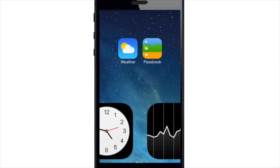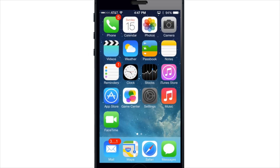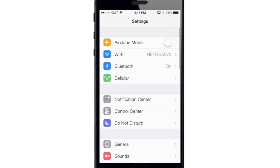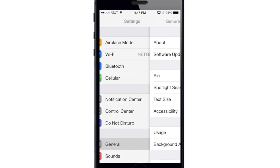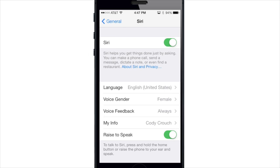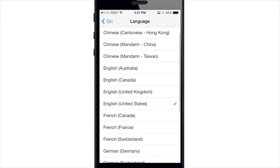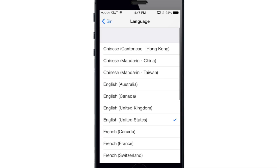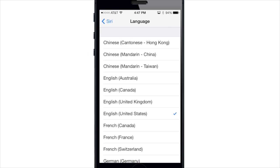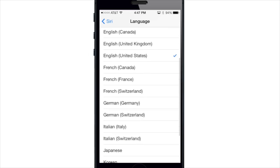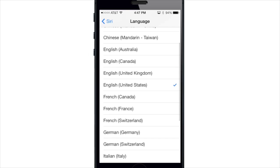Siri also has some new languages. If we go into Settings, then General, then Siri, and tap on Language, you can see a ton of different languages available. You have some male and female options, as well as different types of English languages, so that's something to tinker with and see what you like best.